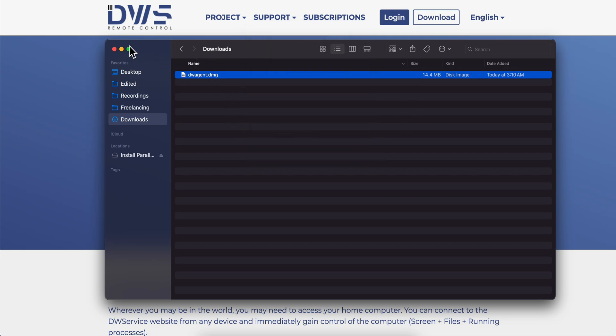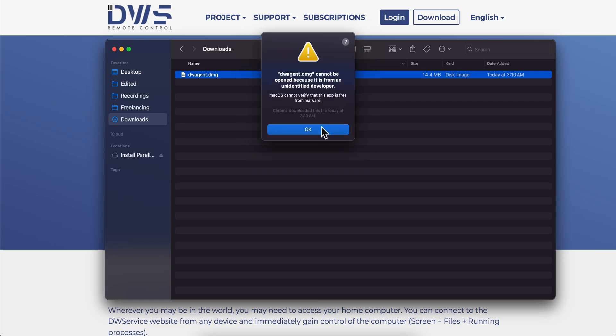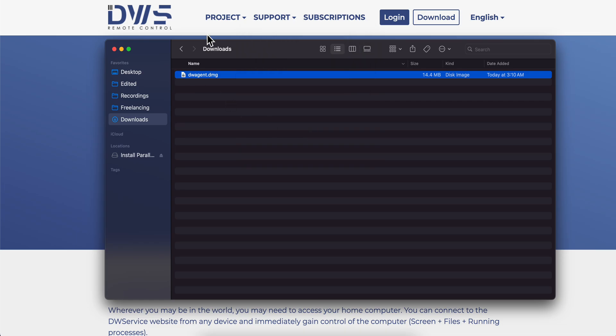Install it. Now as you can see, it doesn't let me install it on my MacBook because it's from an unidentified developer, but you're going to have to double click on it.